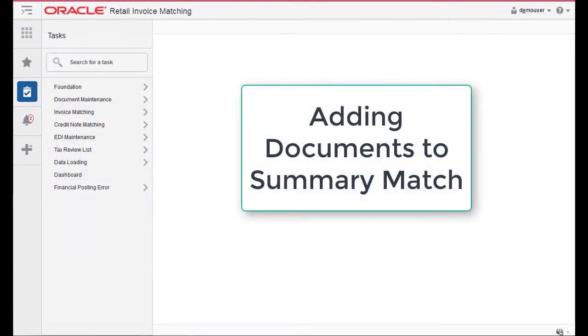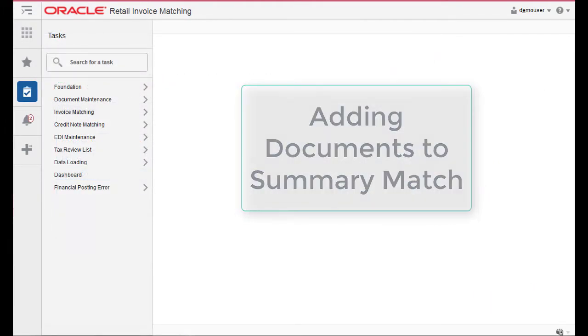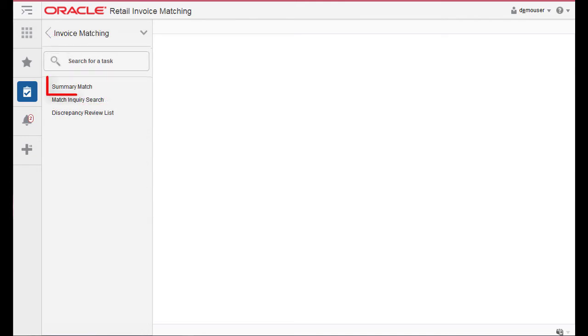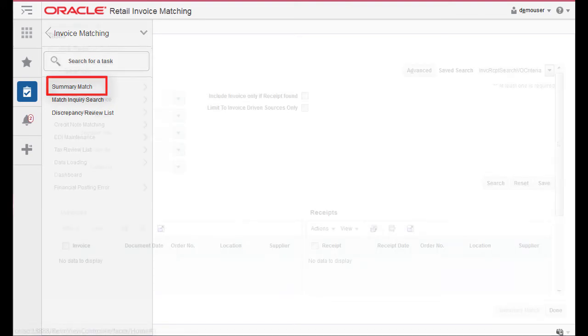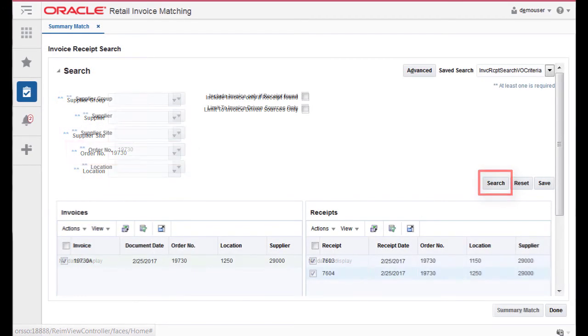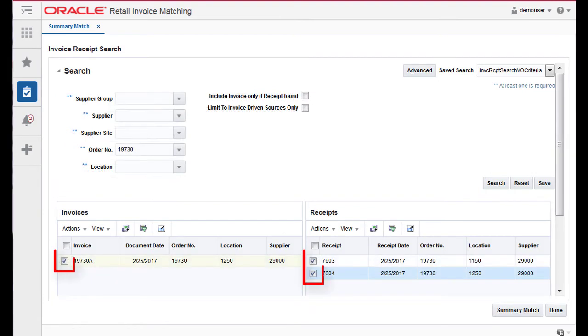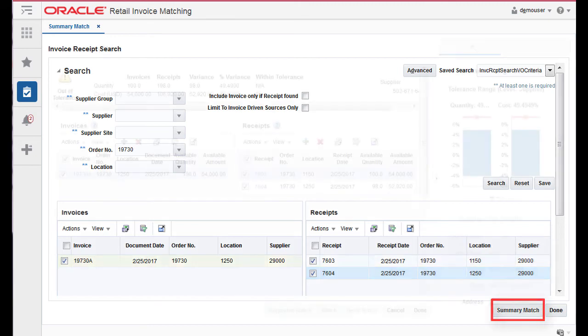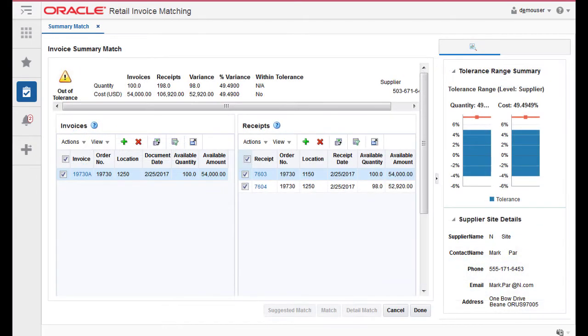To add documents to Summary Match, from the Tasks menu, select Invoice Match Summary Match. The Invoice Summary Match Search window opens. Perform a search for invoices and receipts. In the search results, select the invoices and receipts you want to match from your search results and click Summary Match. The Invoice Summary Match Search screen is displayed.